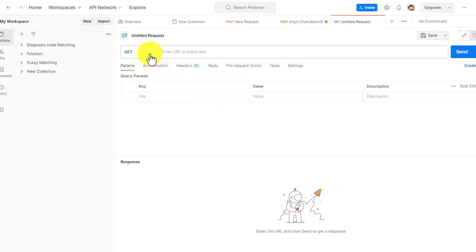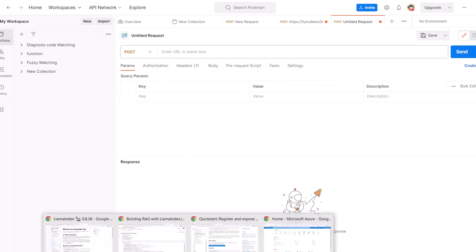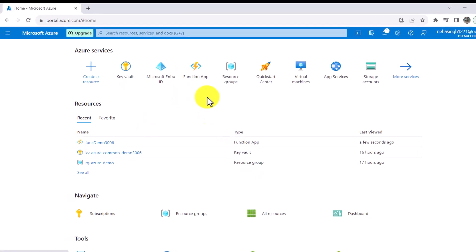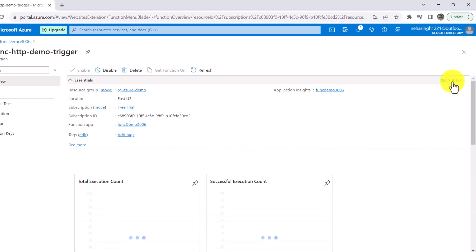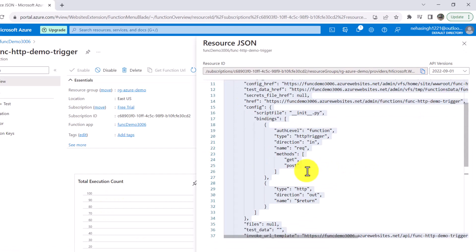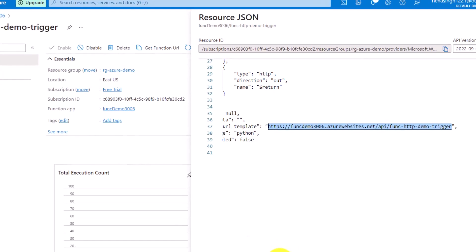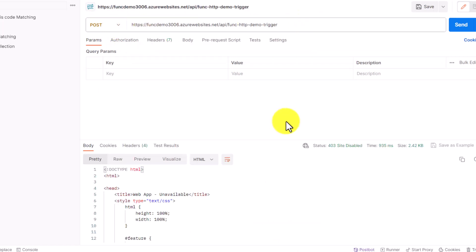To consume it via Postman, first select the POST endpoint. For the function endpoint — in the last video we saw how to retrieve it — go to your function app, click on the function listed there, click on JSON view, and at the bottom you will see the invoke URL template. Copy that, go to Postman, select the POST method, and paste it.